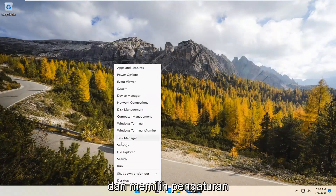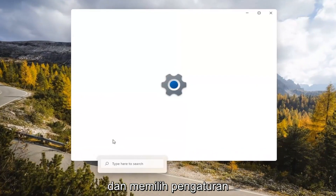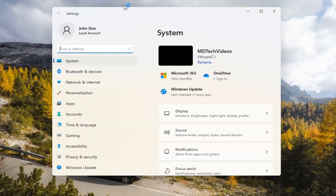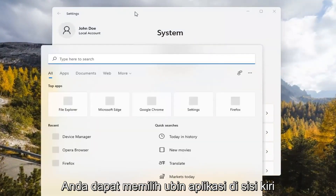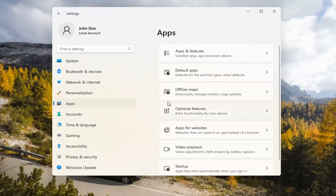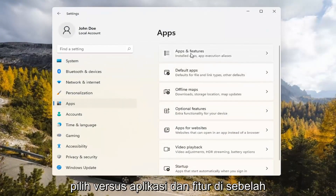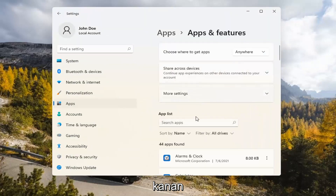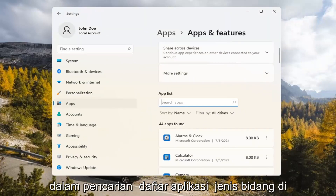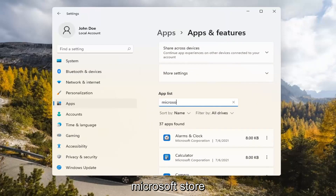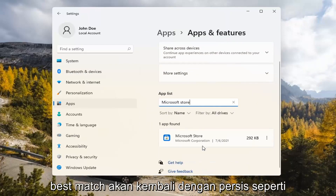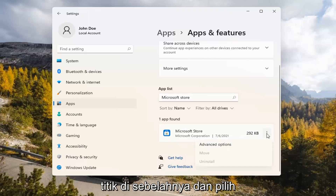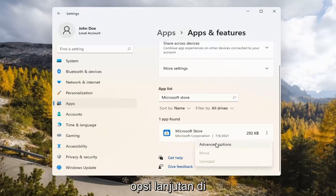If you're still having a problem, you can try right-clicking on the Start menu and select Settings. Select the Apps tile on the left side, then select where it says Apps and Features on the right. In the Search Apps list field, type in Microsoft Store. Go ahead and select the three-dotted icon next to it and select Advanced Options.